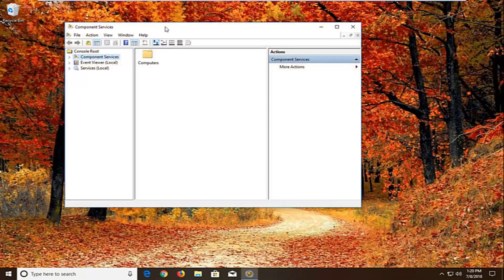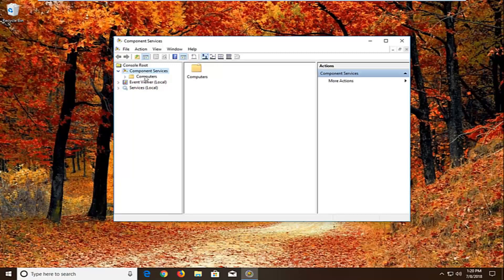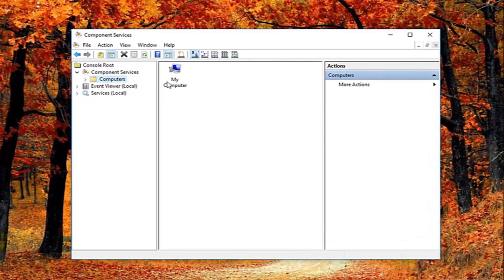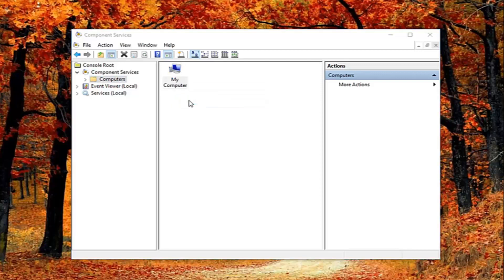Wait for the screen to open up. You want to expand the component services section — either double click or left click on the little arrow next to it. Then left click on the computers folder. On the right side there should be something that says My Computer. Right click on it and then left click on properties.